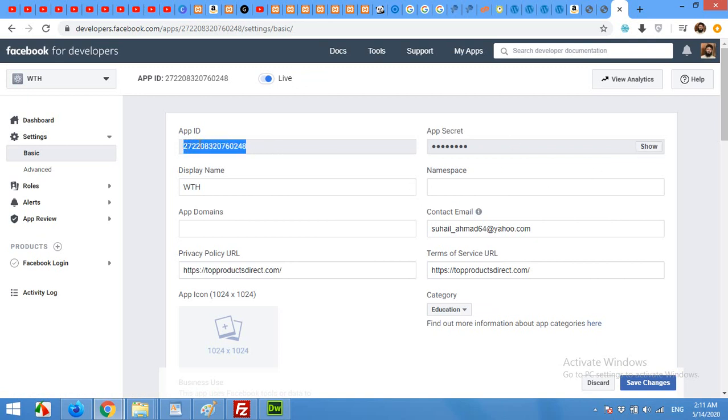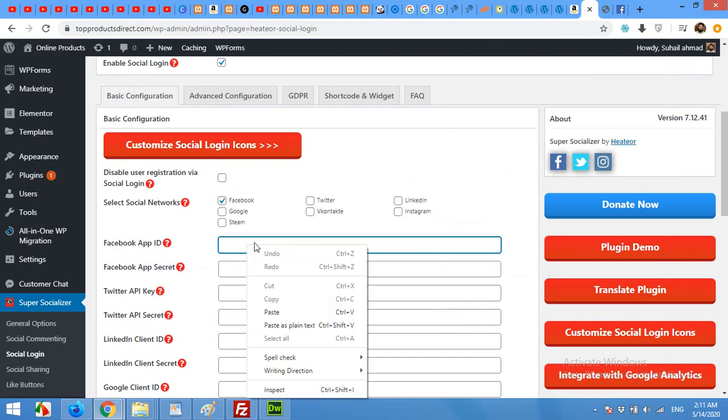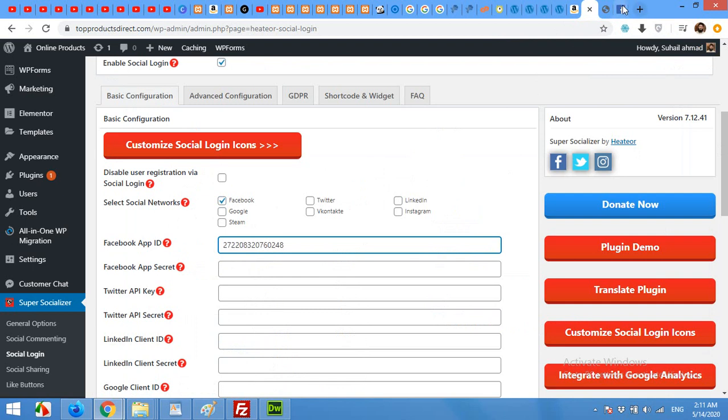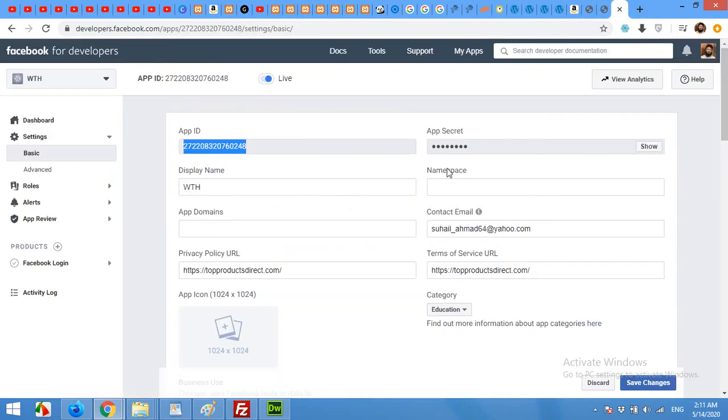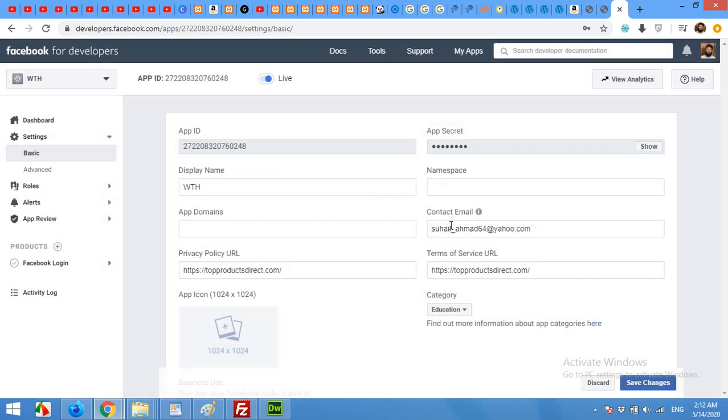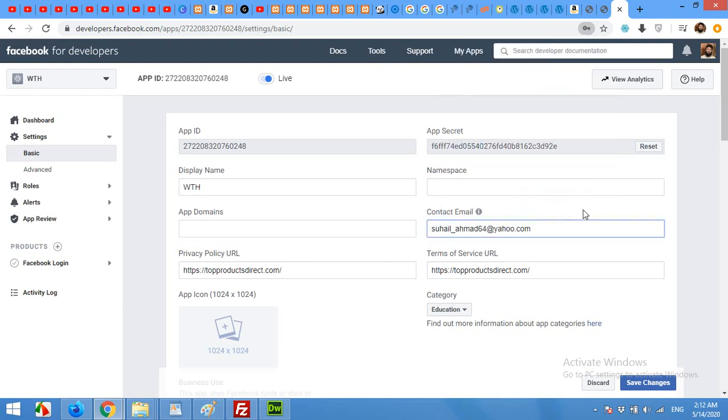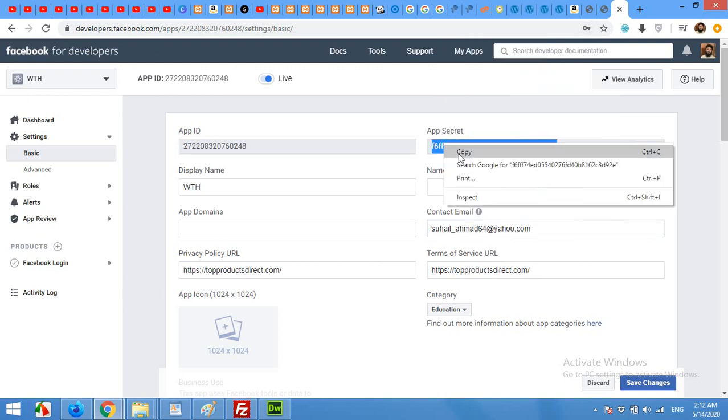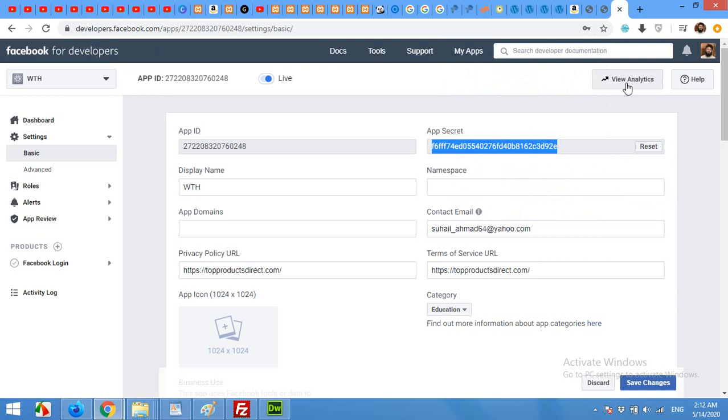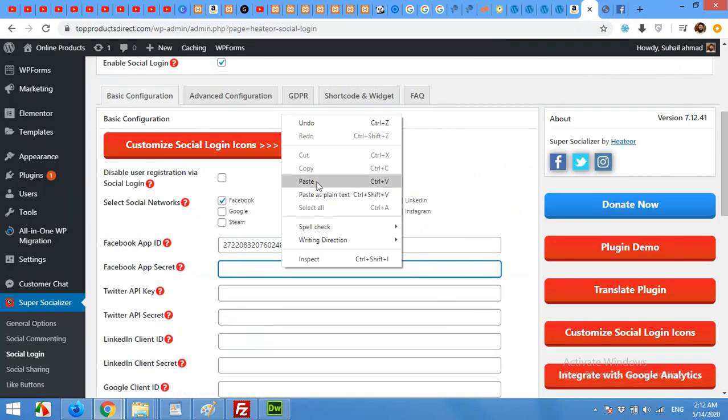Copy the app ID. Come to socializer and paste that app ID. And then show the app secret. It will ask me password again. OK. Here is my app secret. Copy that and paste it here.